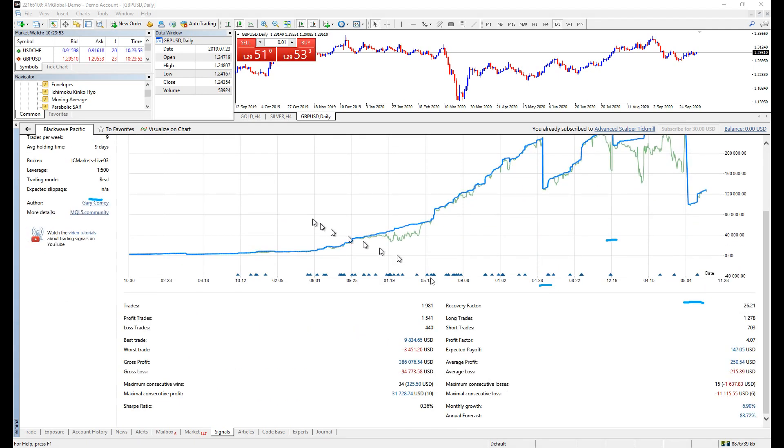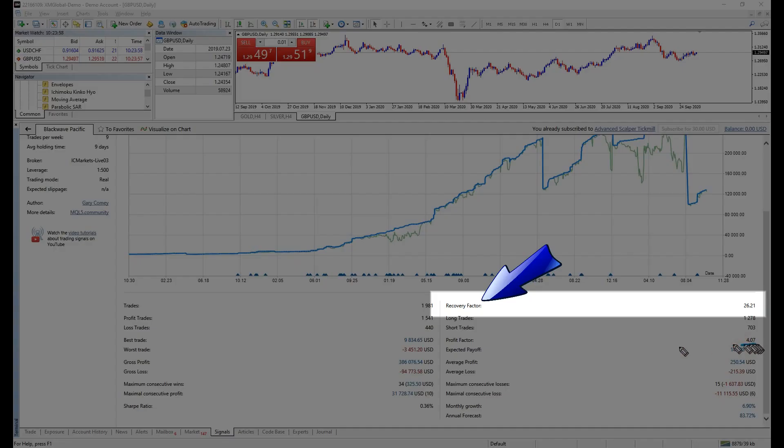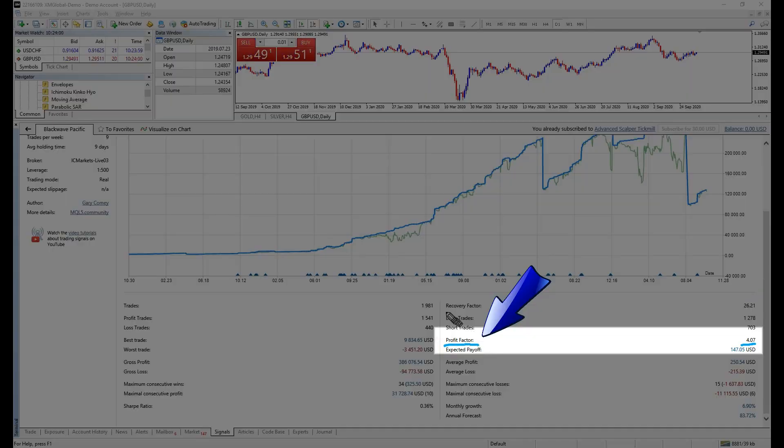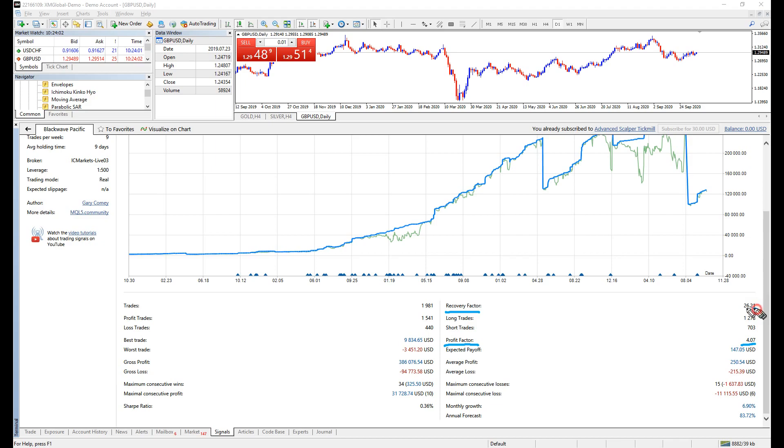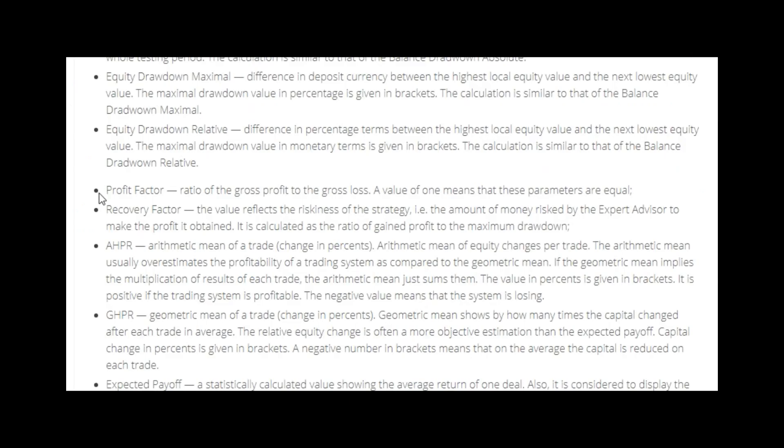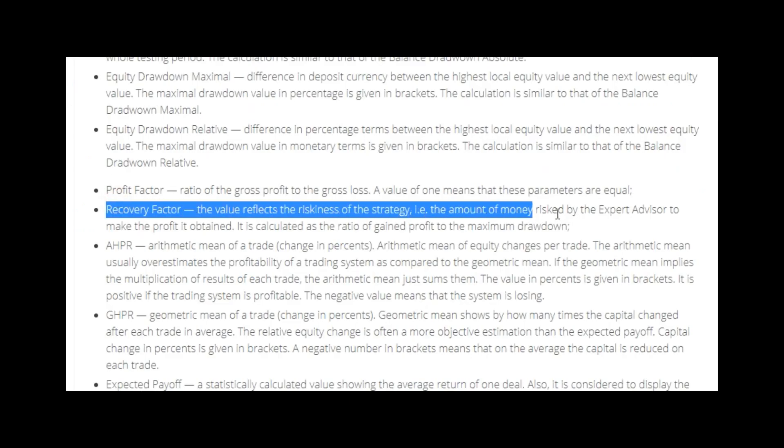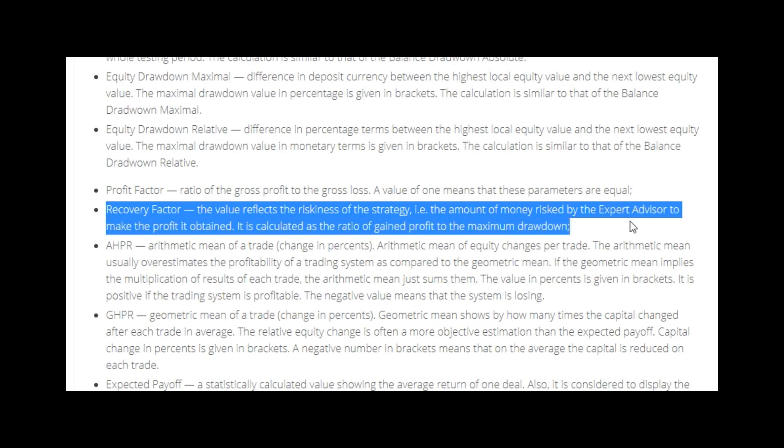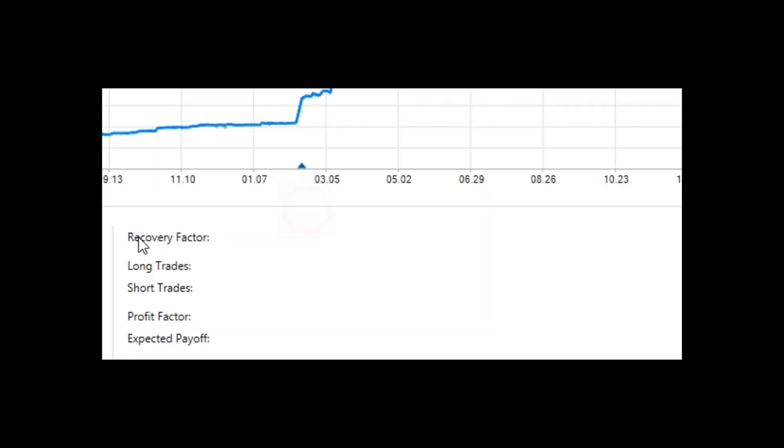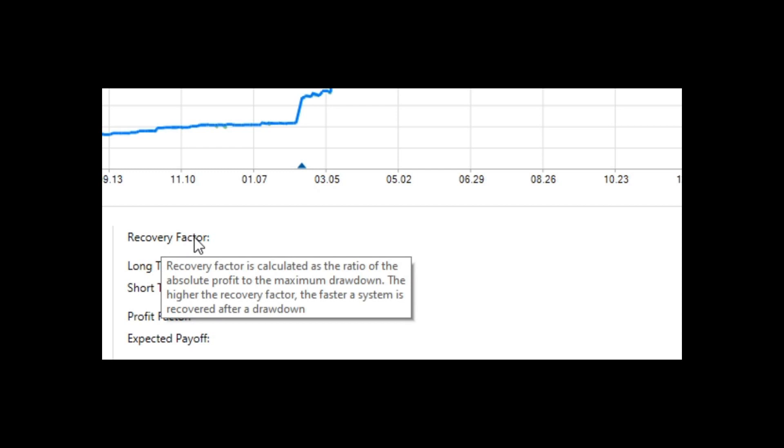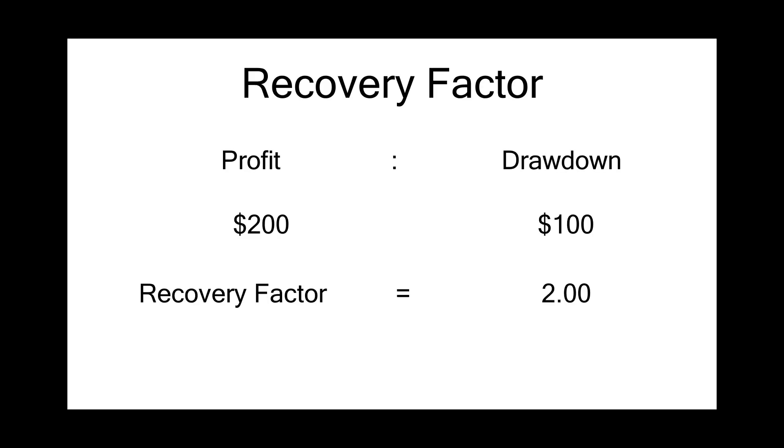Let's get a little serious. The important metric we should emphasize with a magnifying glass are recovery factors and profit factors. Recovery factor is, according to their official website, the value reflects the riskiness of the strategy. For example, the amount of money risked by expert advisor to make the profit it obtained. It is calculated as the ratio of absolute profit to the maximum drawdown.